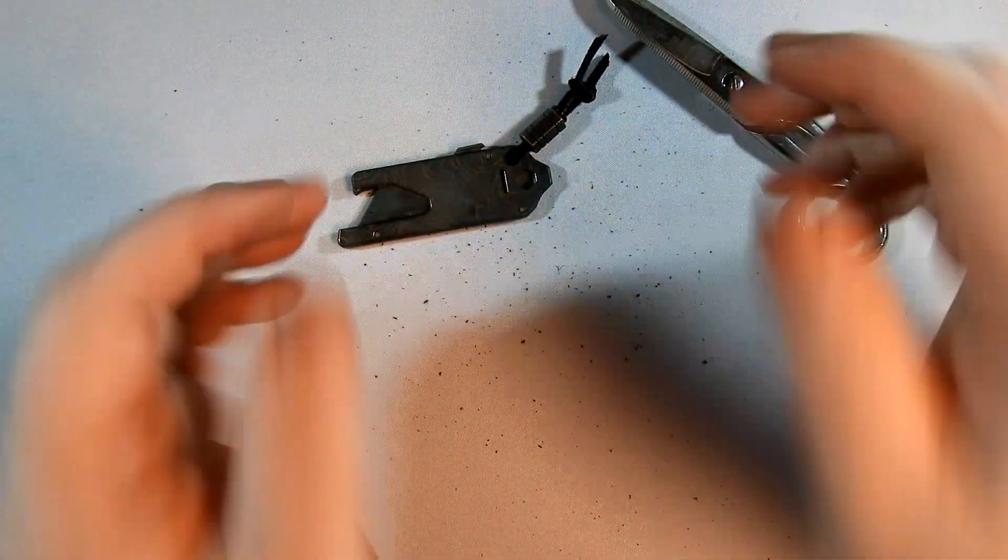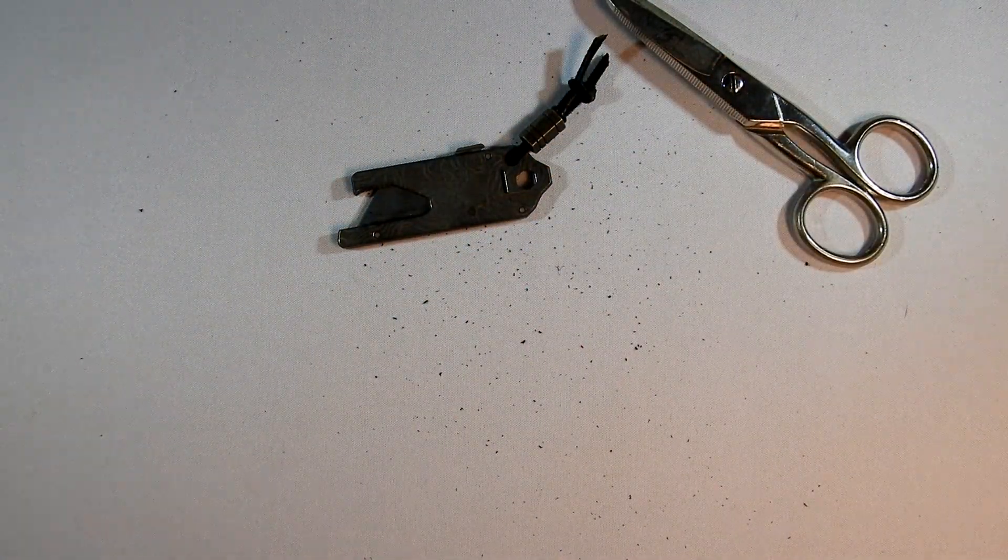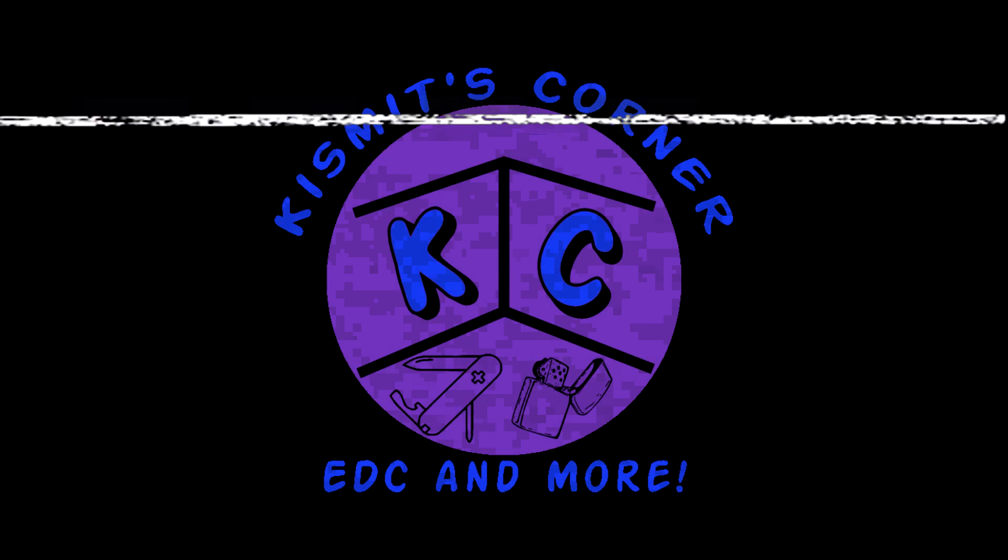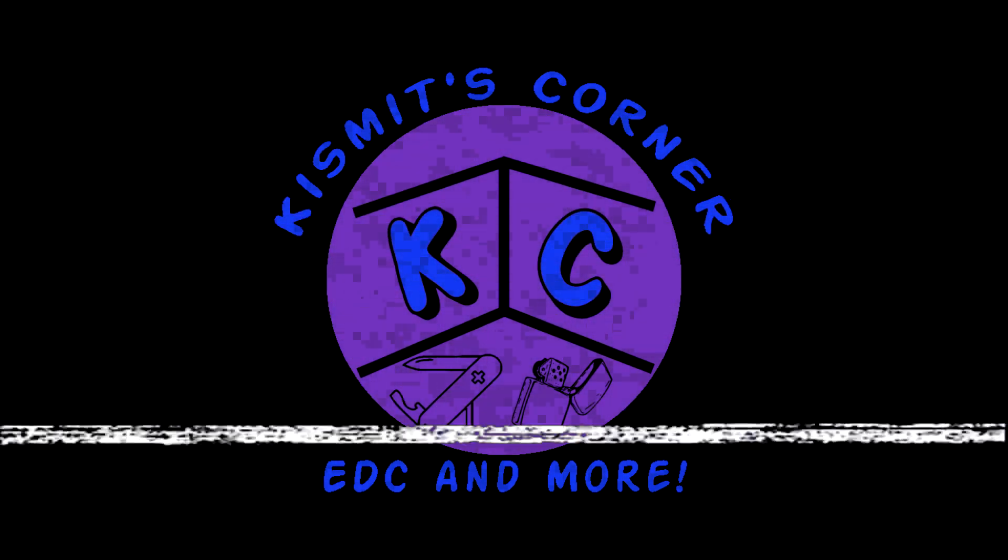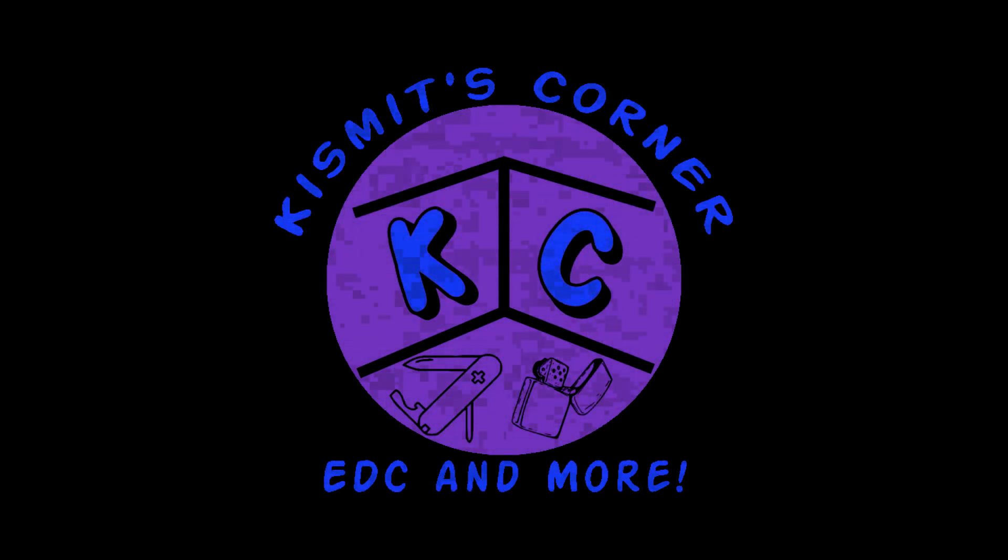Anyway, that's it for today. Thanks for watching. We'll see you next time. Bye.